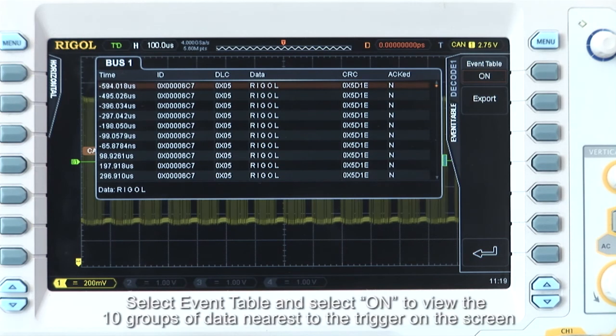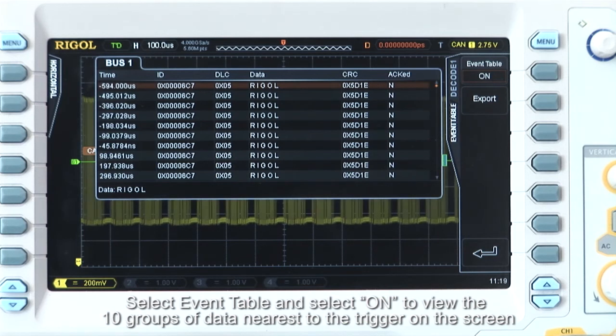Select event table and select on to view the 10 groups of data nearest to the trigger on the screen.